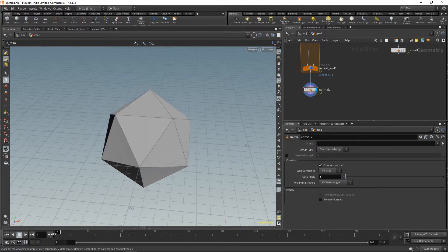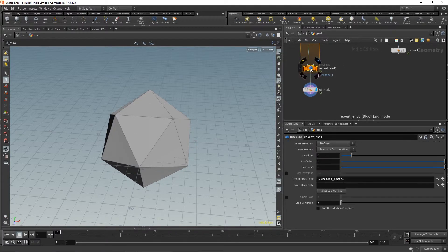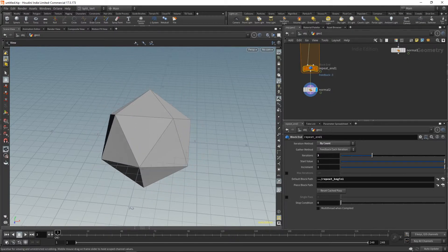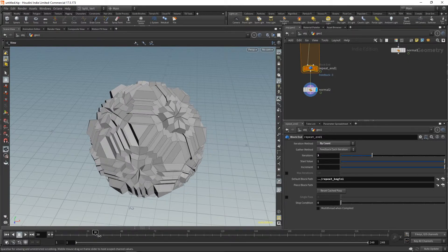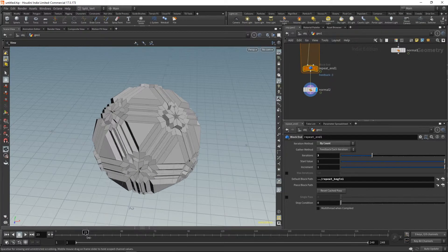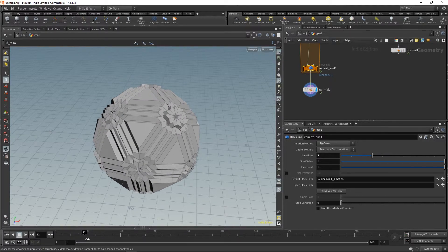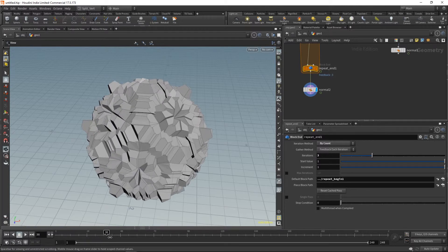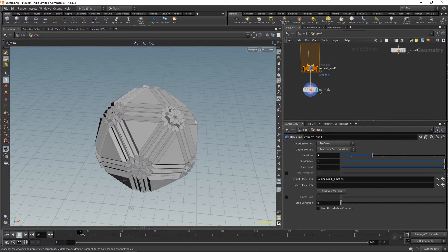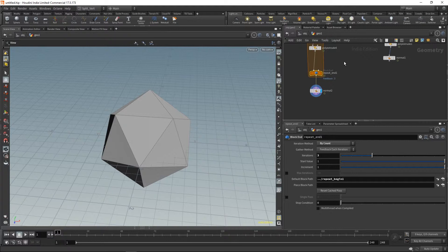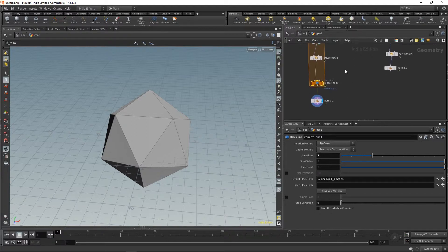We have more or less the same effect with one layer. I'll place a normals node here as well. Now all we need is to say how many layers we want — let's say three. We get the effect, but the problem is that for each iteration it's using the same values and everything is happening at the same time.